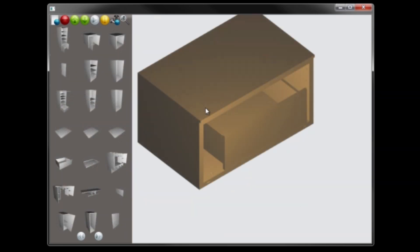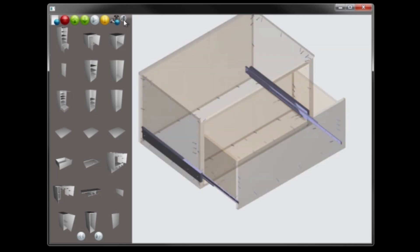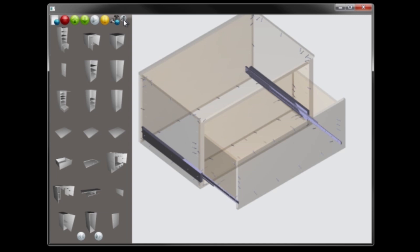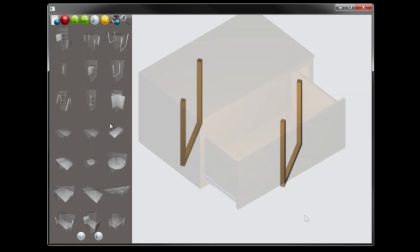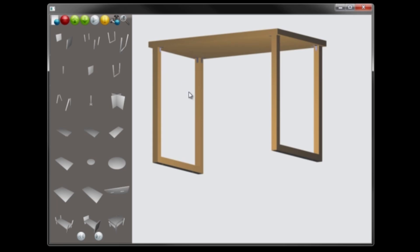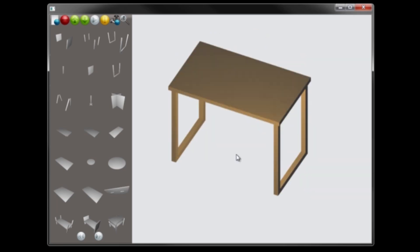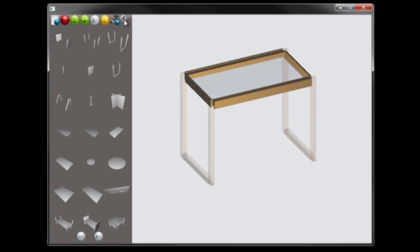Once a part is positioned, the user invokes a method that brings in connecting elements to the design by exploring the template database. Notice how for a wooden table top, corner brackets are automatically brought in to connect the top to the legs, while for a glass top, a whole support structure for the glass is automatically added.